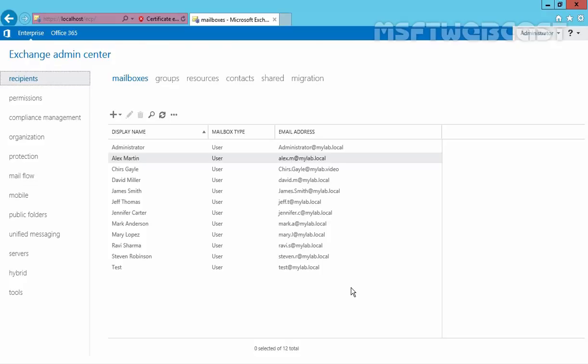In this video, I will show you the steps to configure external and internal URLs in Exchange 2016 for various virtual directories. Before we configure the URL, we need to plan the domain name that will be used to access the mail server.